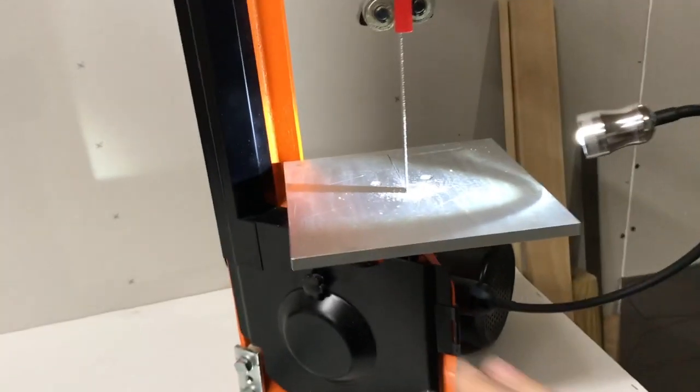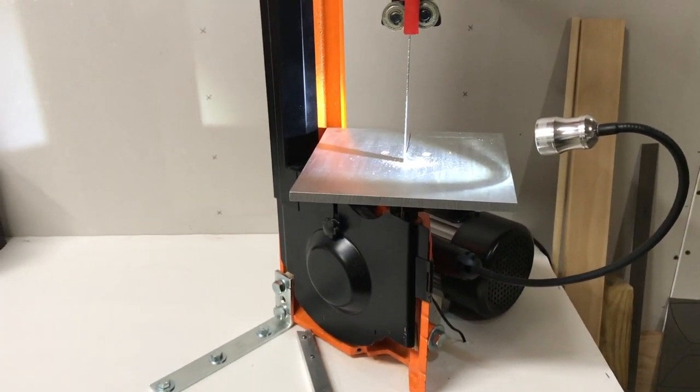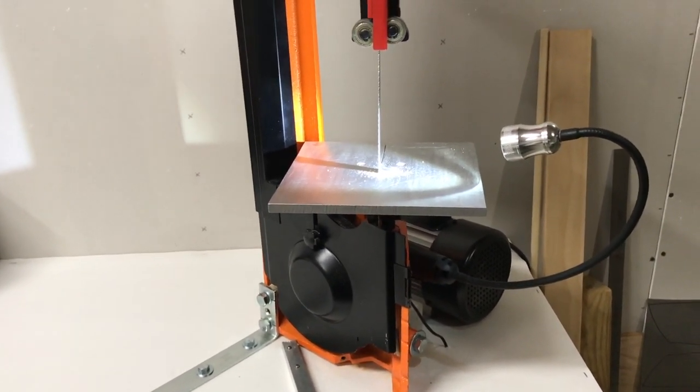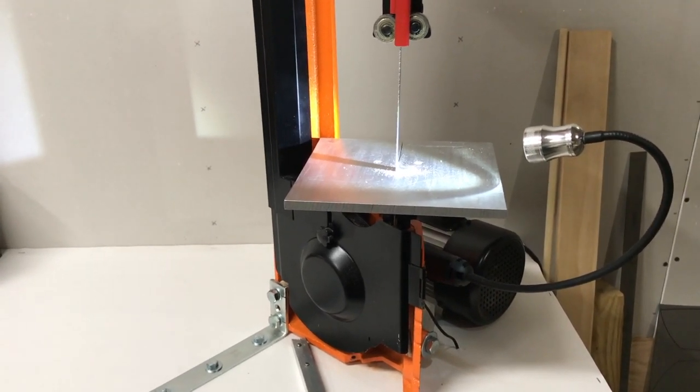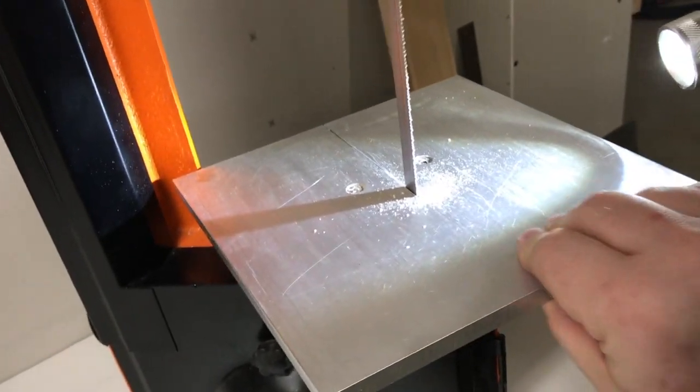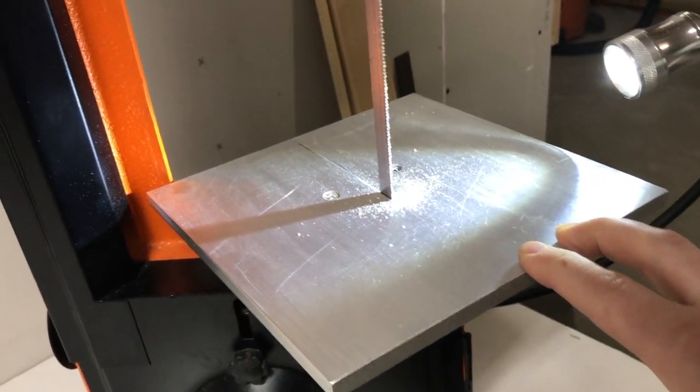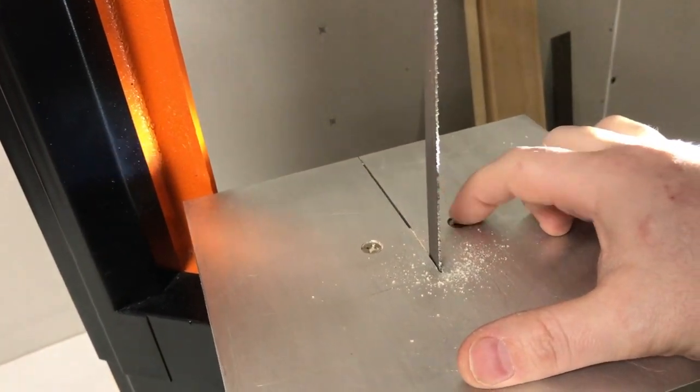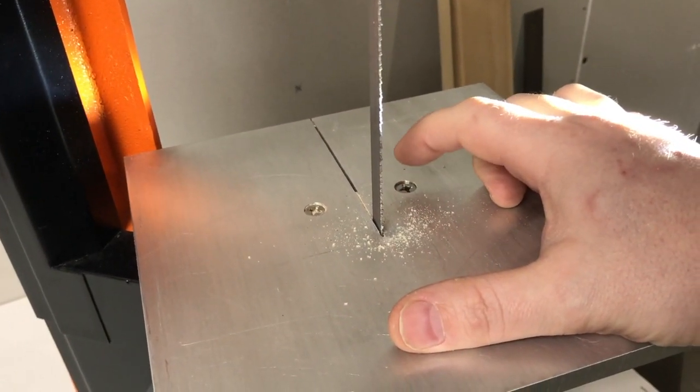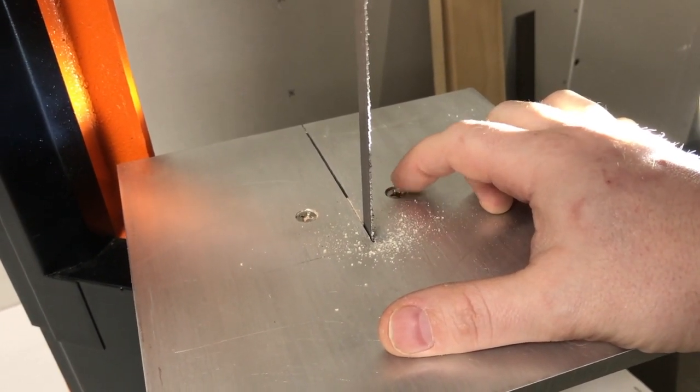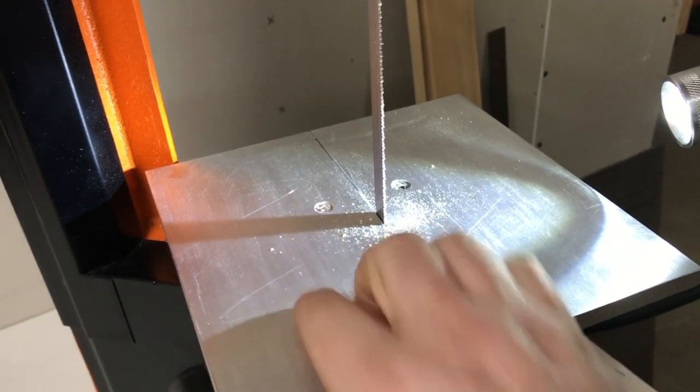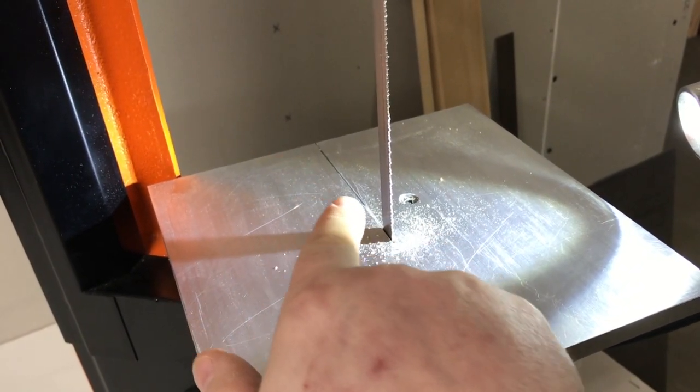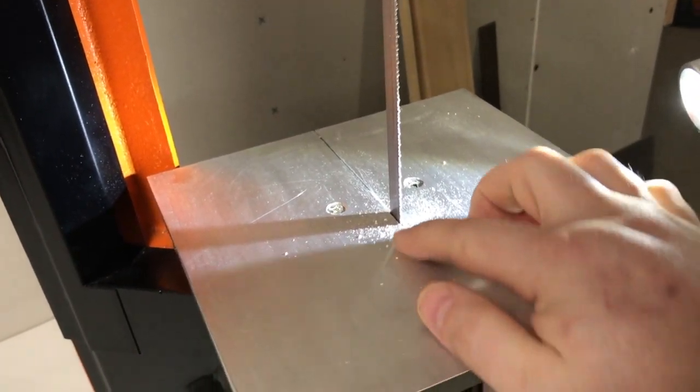And then the work rest. The work rest that came with it was just kind of like a bent piece of steel and it wasn't flat, it kind of sucked. So I just got a piece of aluminum, I believe this is probably quarter inch thick, and just marked the two holes on here from the other work rest, drilled these two holes, countersunk them. And then when the other table was on there I cut a groove so that way you could put the blade on there.